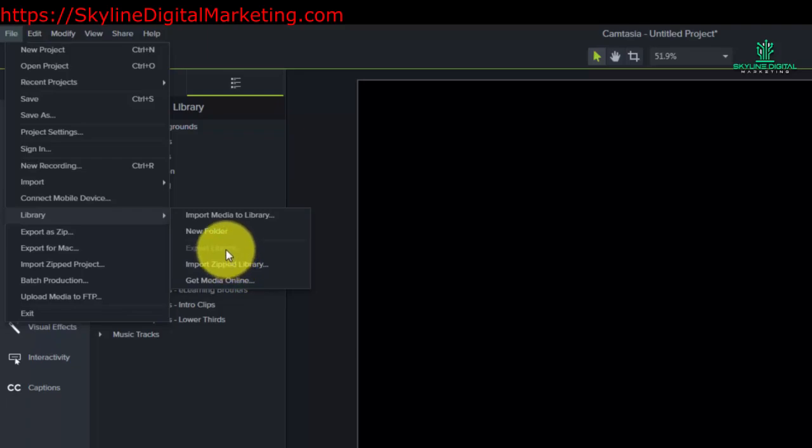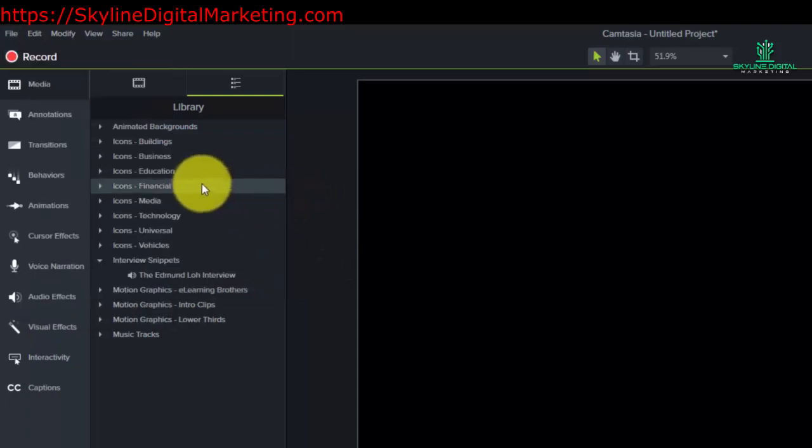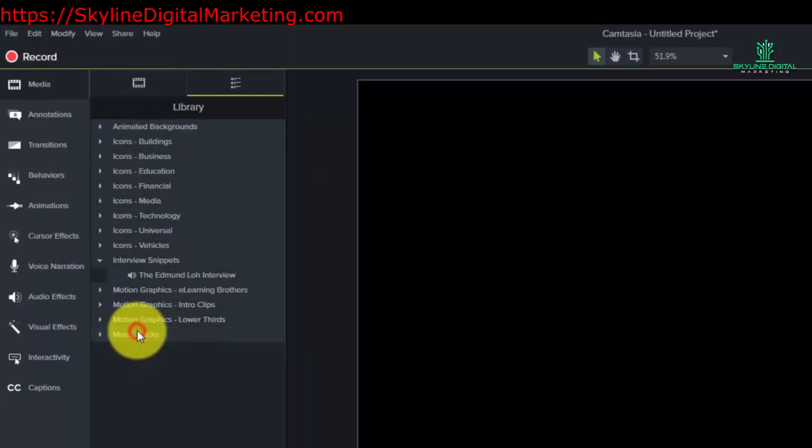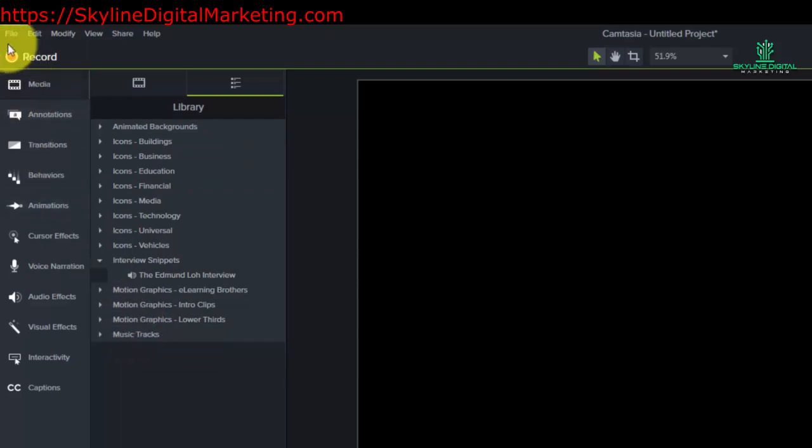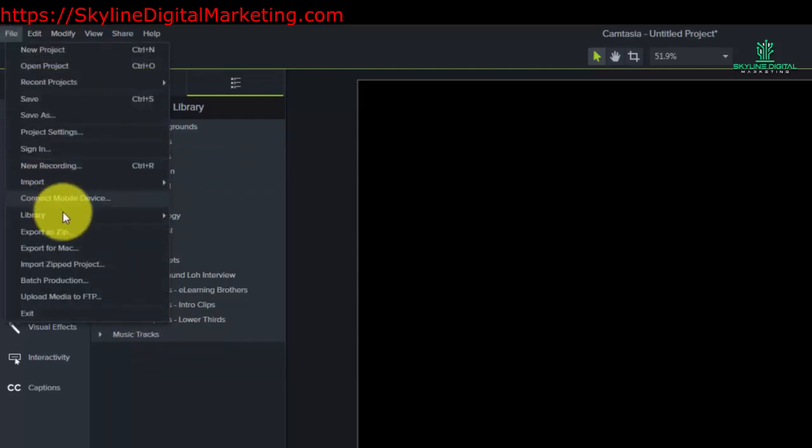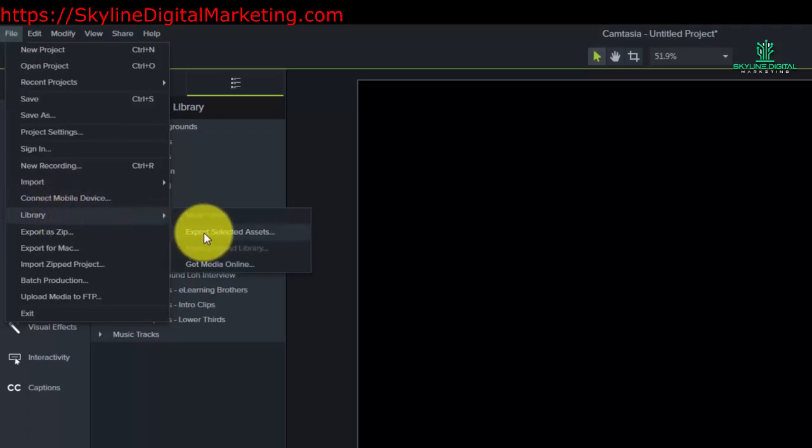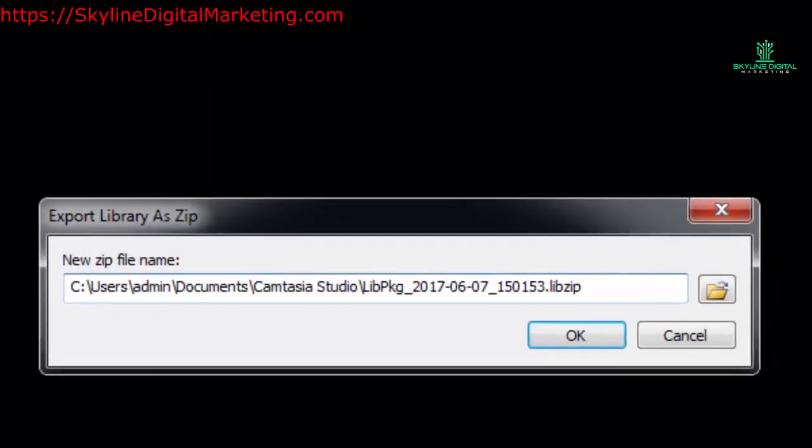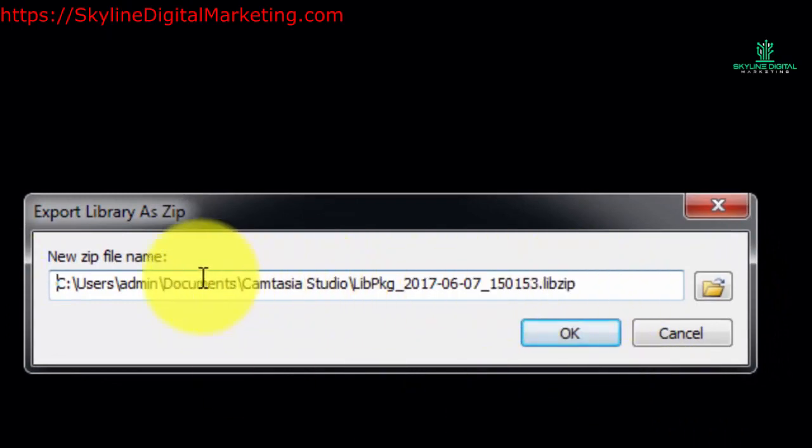We're going to do that by going to the library and we're going to highlight all of the items there. We're going to go back to the file menu, go back to the library, and then export selected assets. And then this is going to have a certain file name.